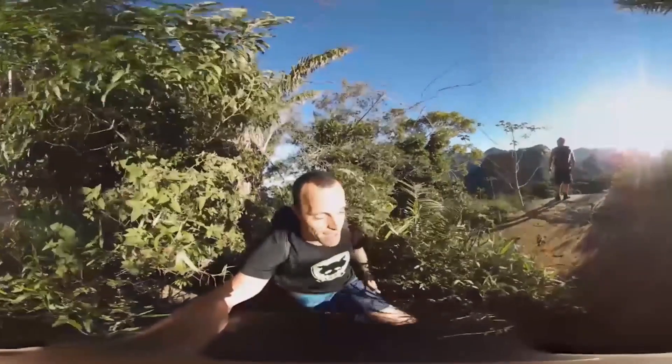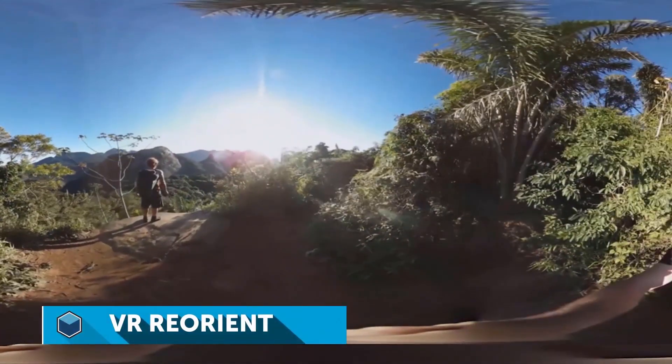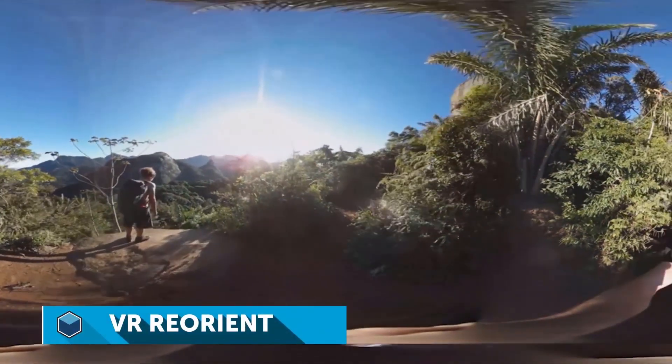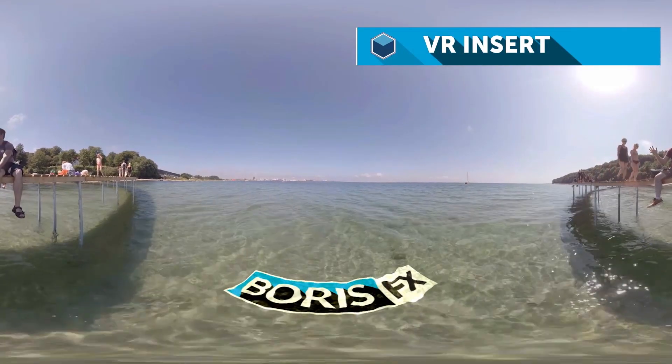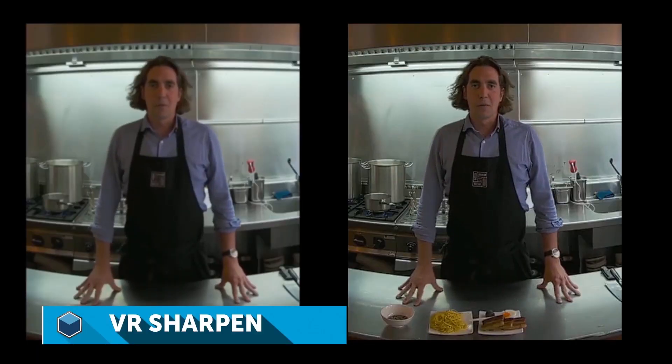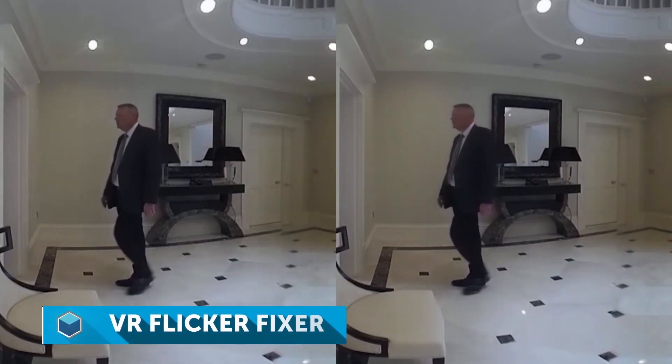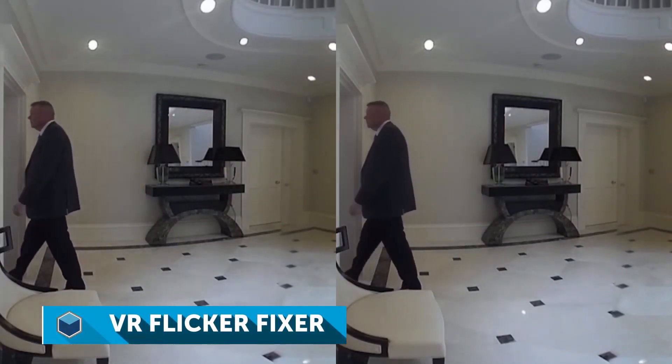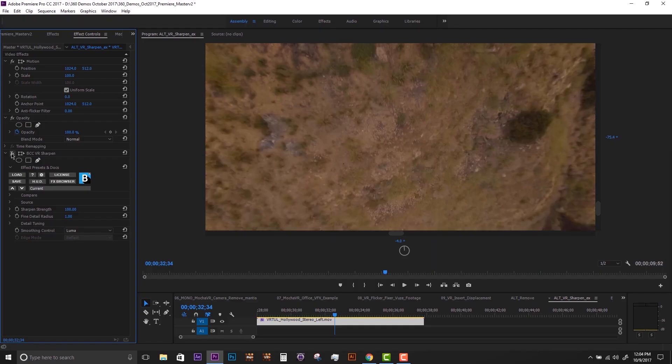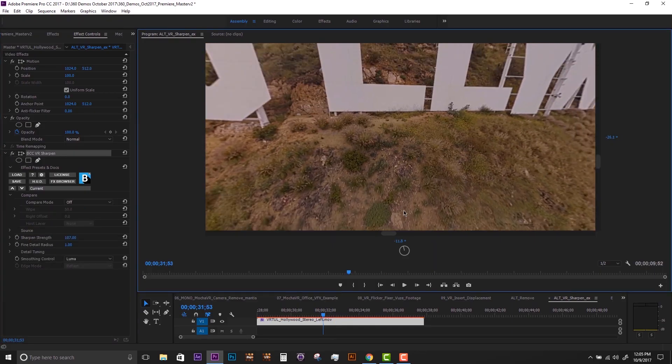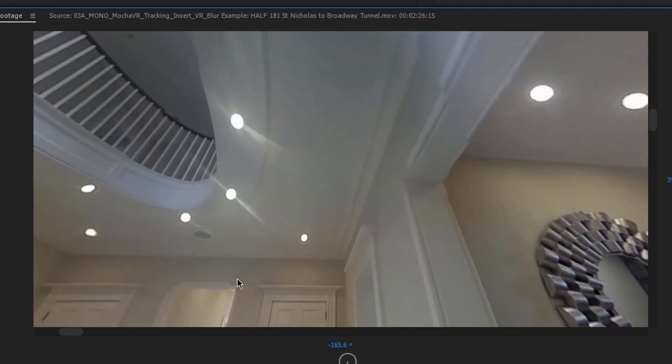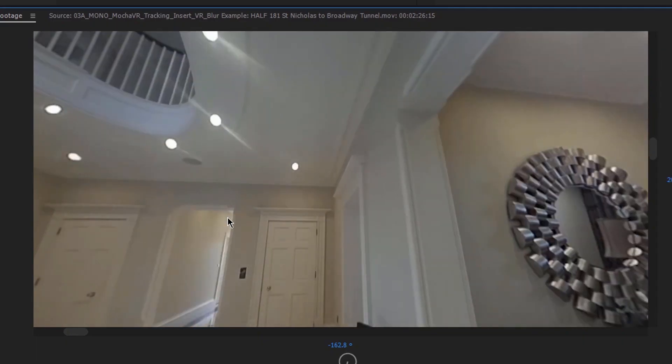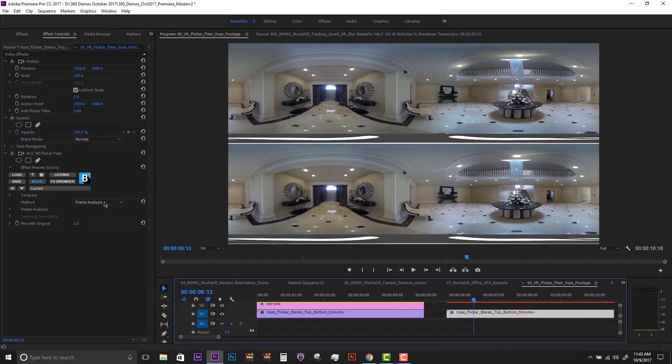As a special bonus, all new Mocha Pro 2019 purchases include the Boris Continuum VR unit for free. These are five cross-host VR filters for 360 editing and finishing tasks, including an excellent VR sharpen plugin for advanced sharpening control and the VR flicker fixer plugin to fix luminance flickering and variable shutter issues.